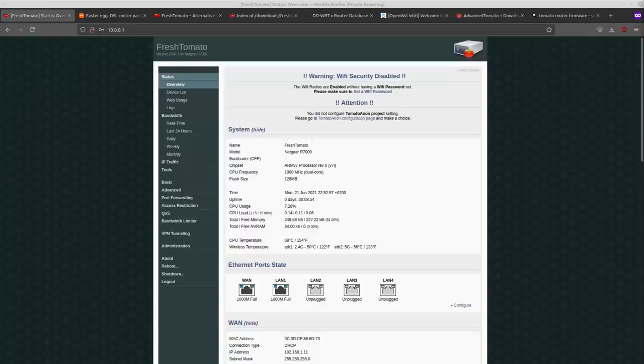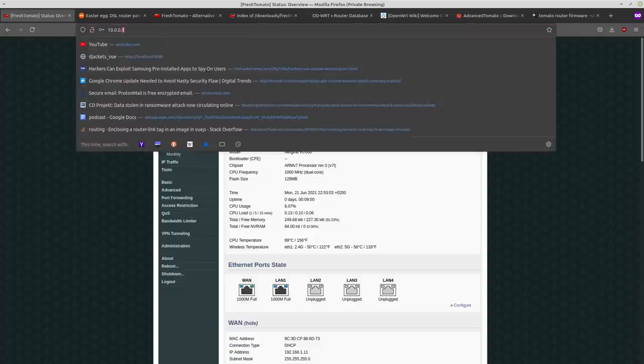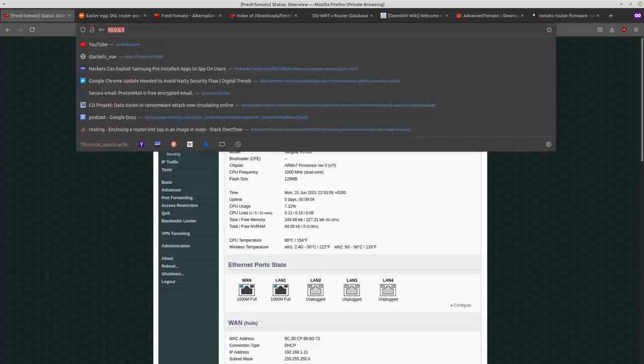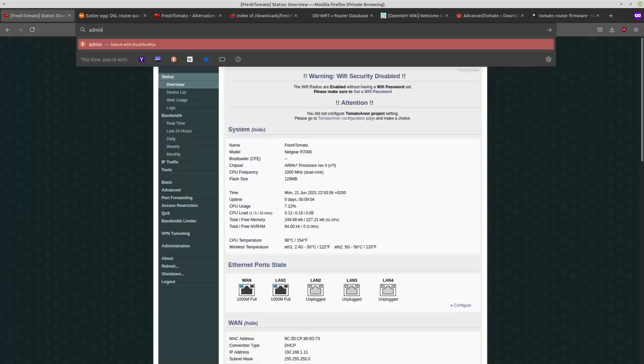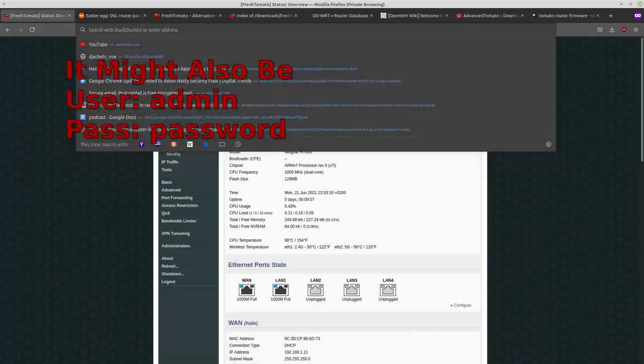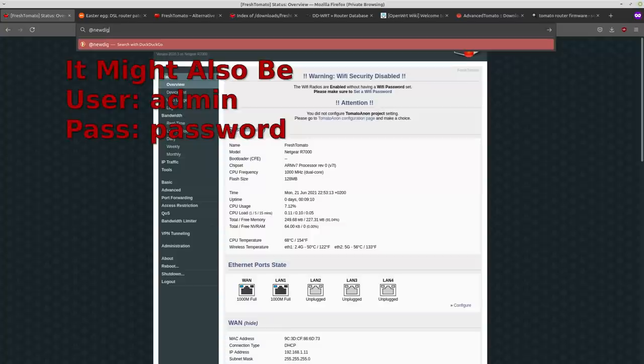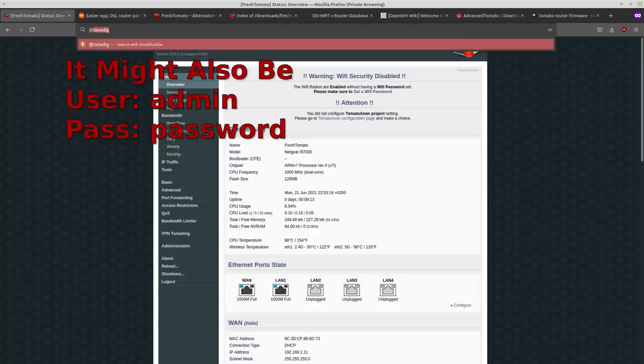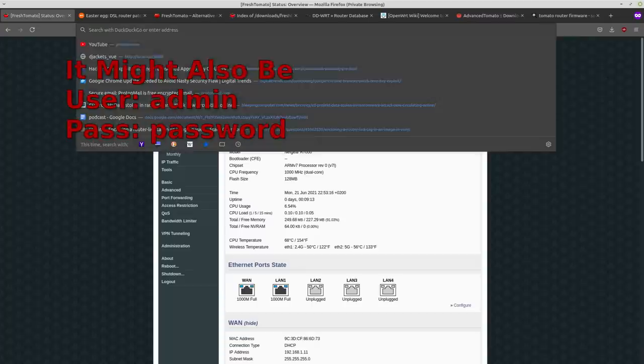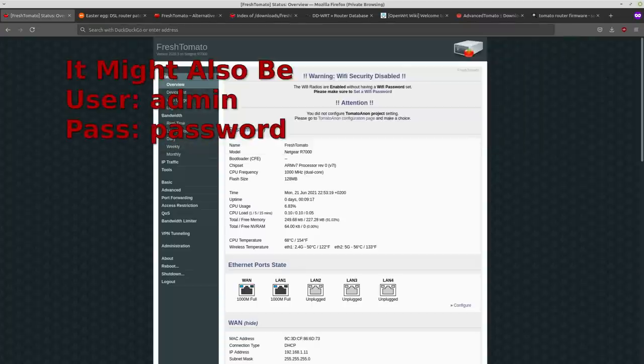And it's going to prompt you to log in. Now, the login is also different because you see it doesn't have the stock firmware on it anymore. So your regular username is just going to be admin as usual. And the password is going to be admin, if you're using fresh tomato's initial firmware like I use there.